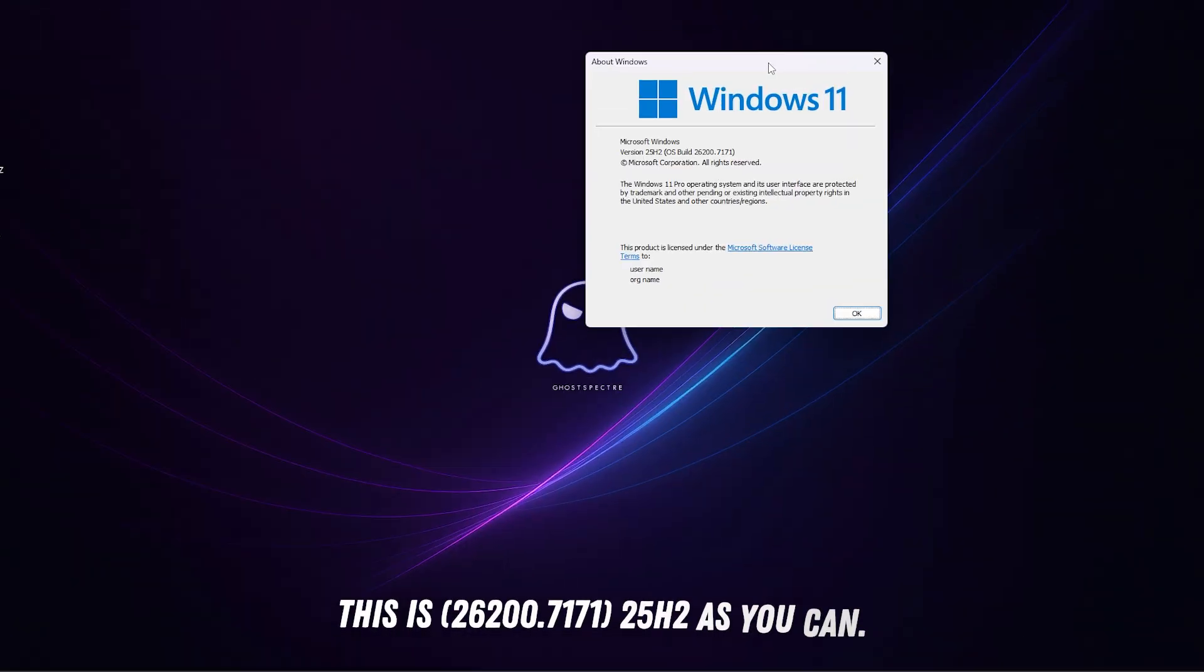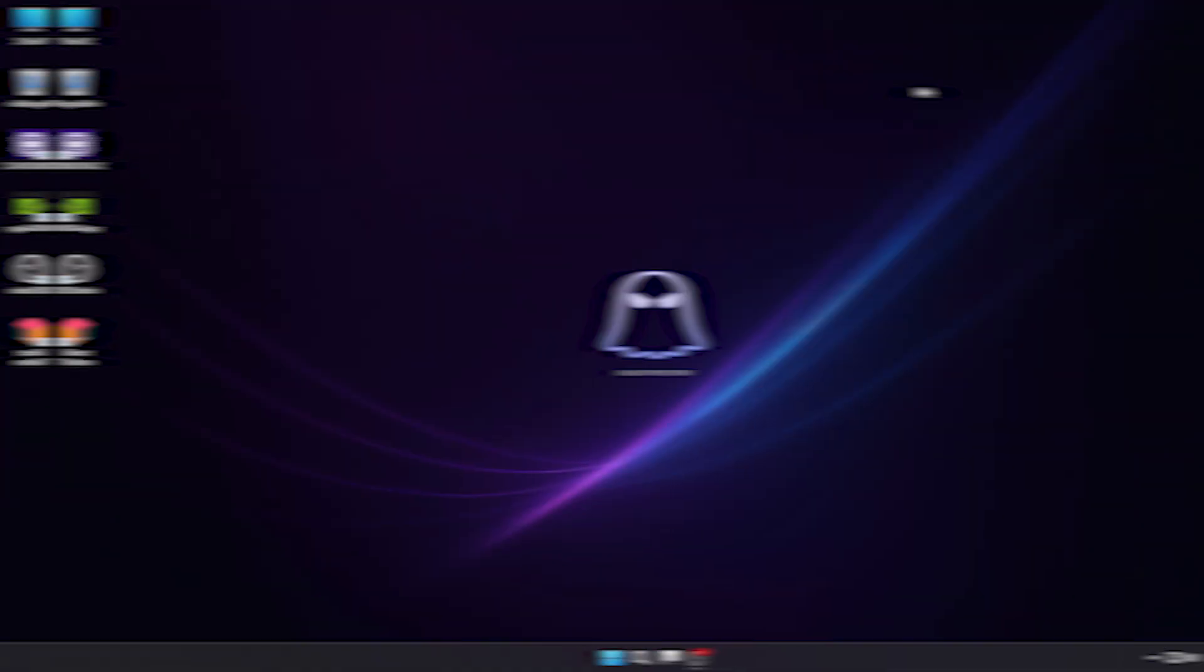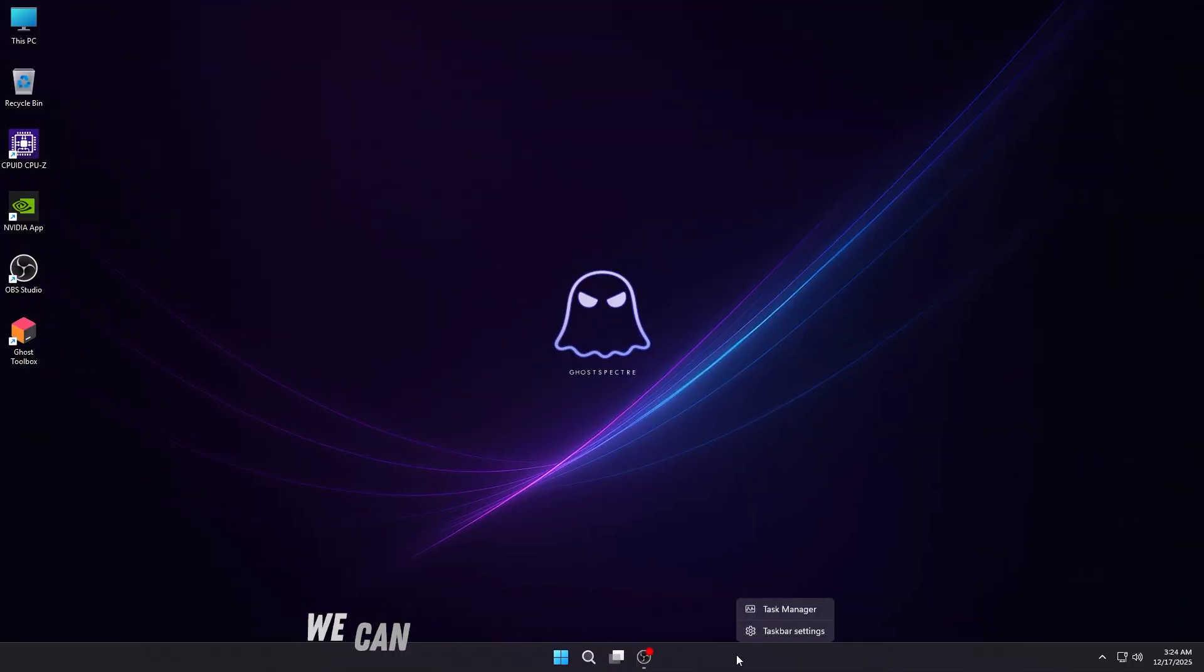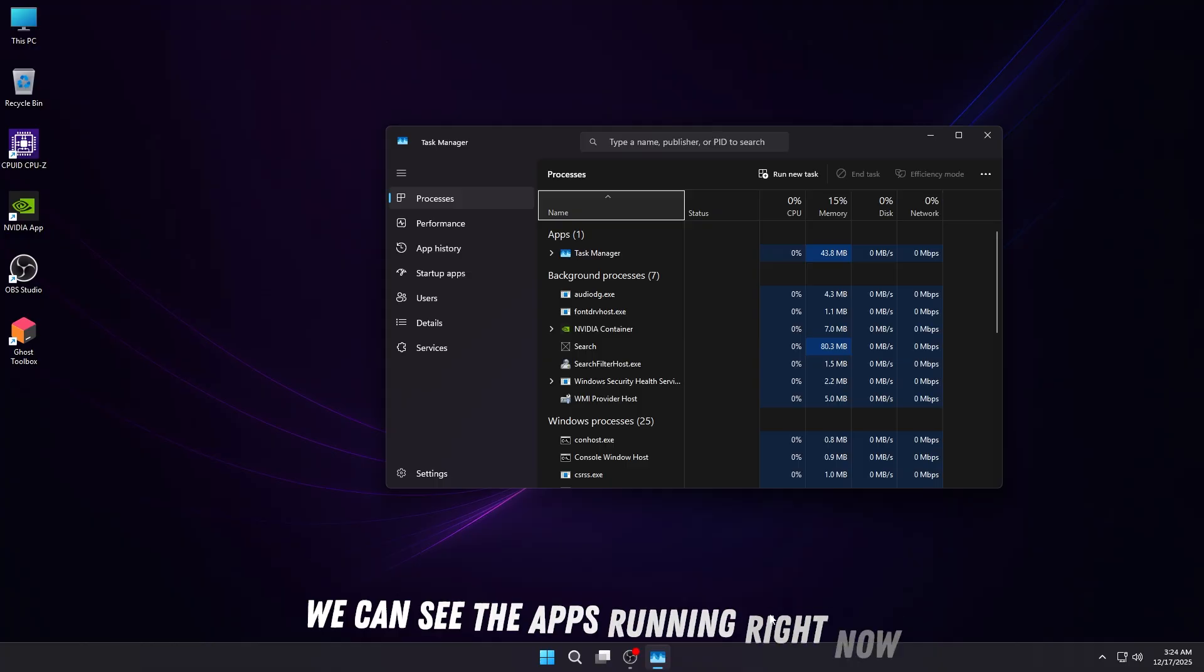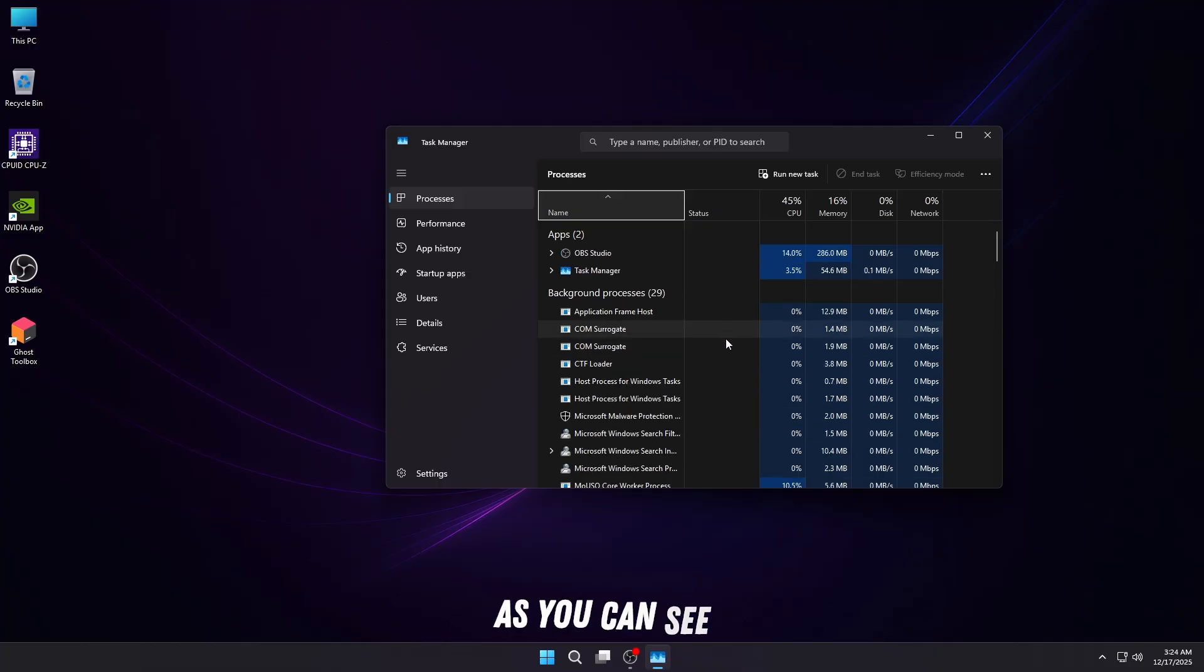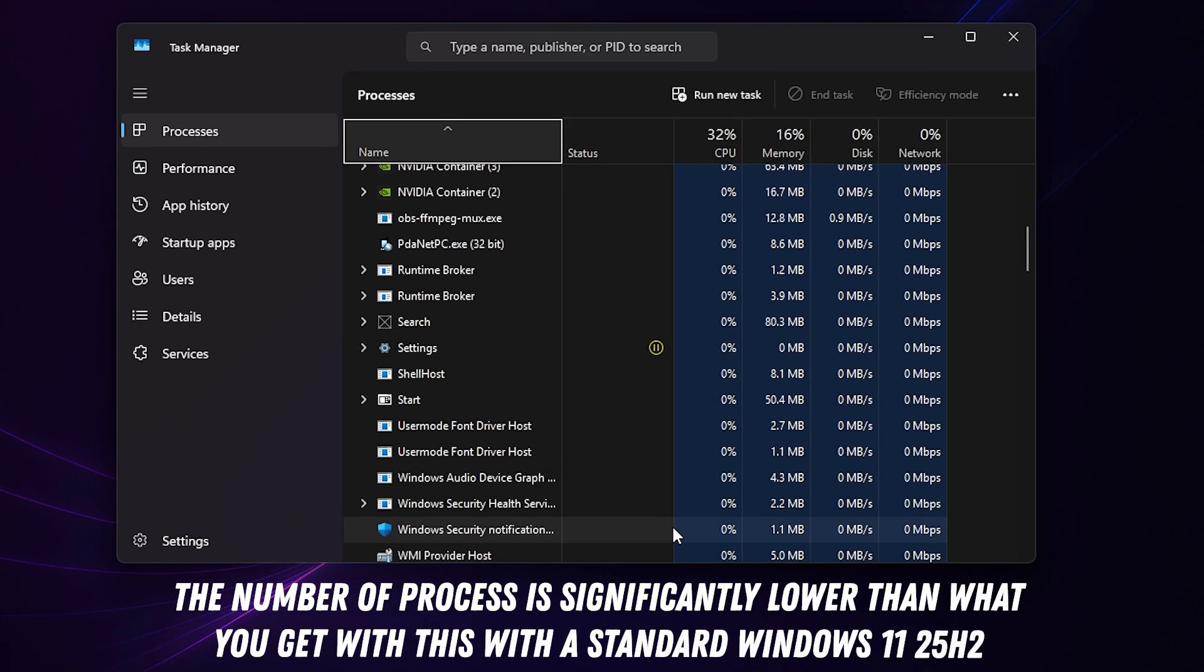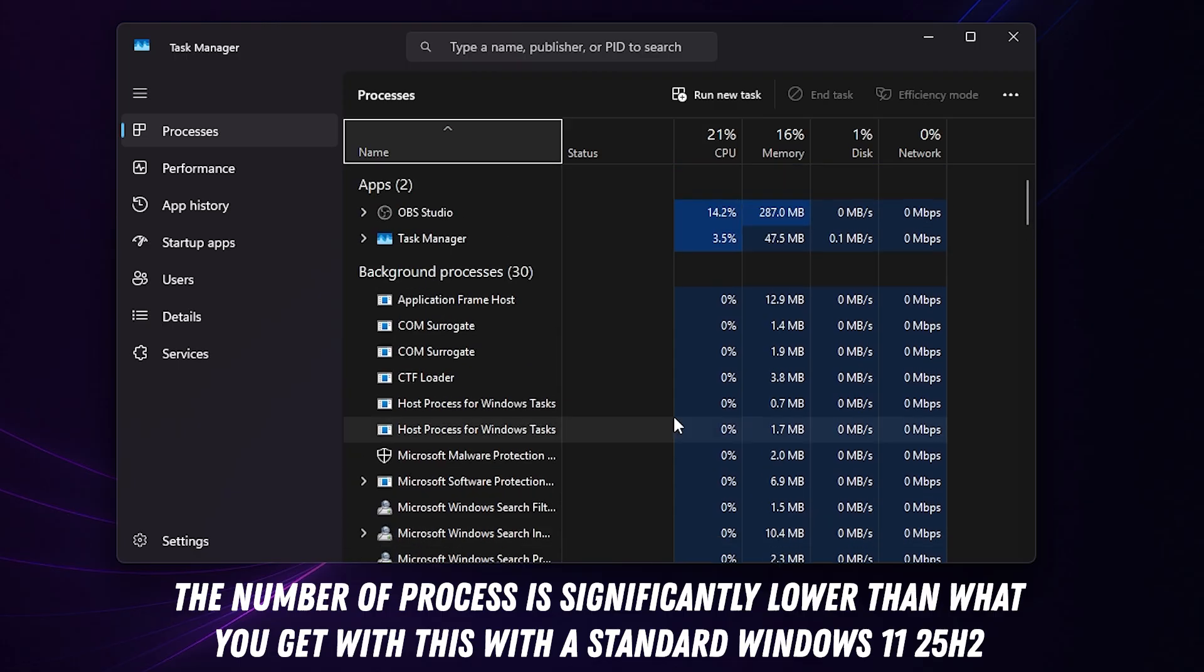This is build 26207.17.125H2. Looking at the Process tab, we can see the apps running right now in the background processes. The number of processes is significantly lower than what you get with standard Windows 11 25H2.